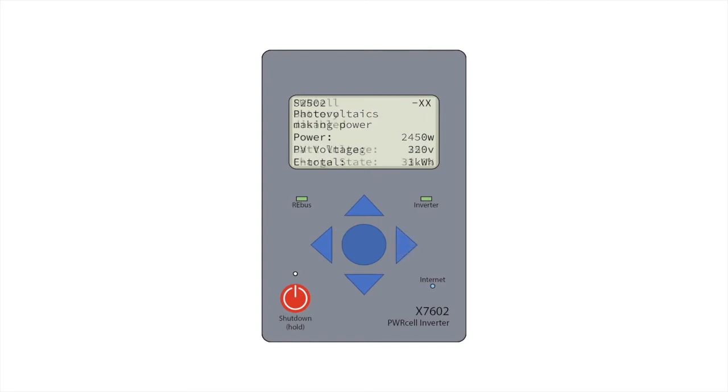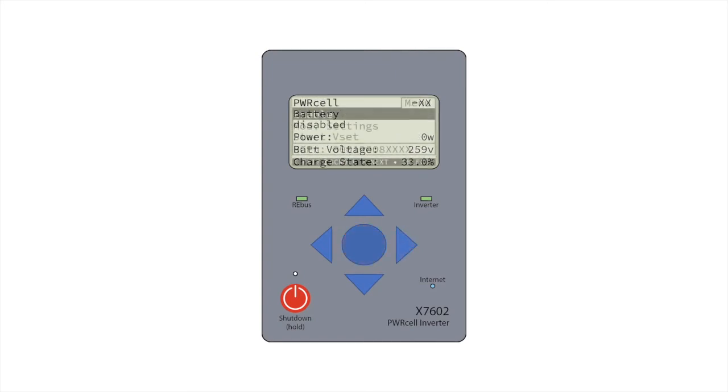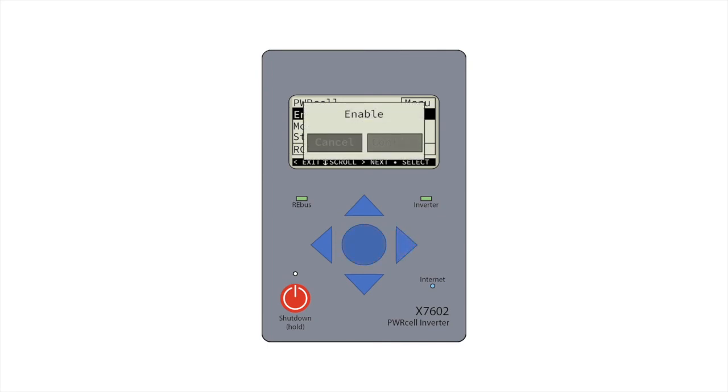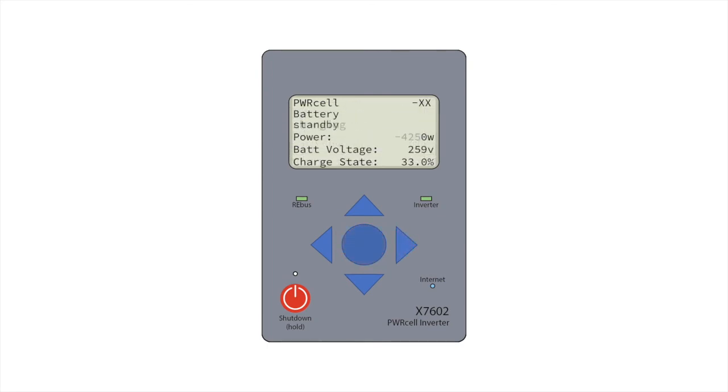For each battery, select enable. Once they perform their initial test, they will either be in standby, charging, or discharging state.